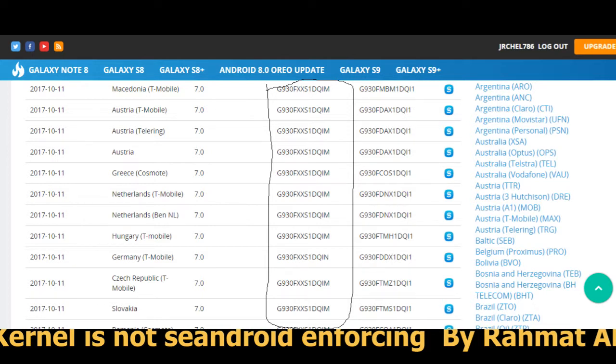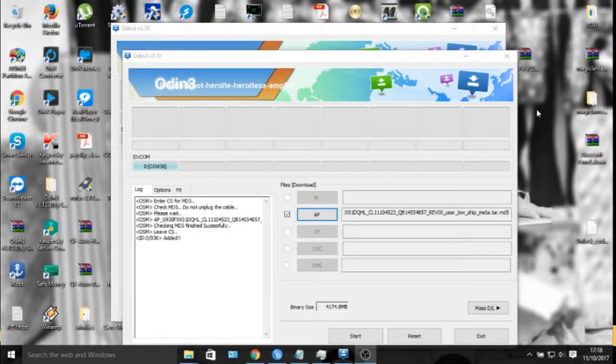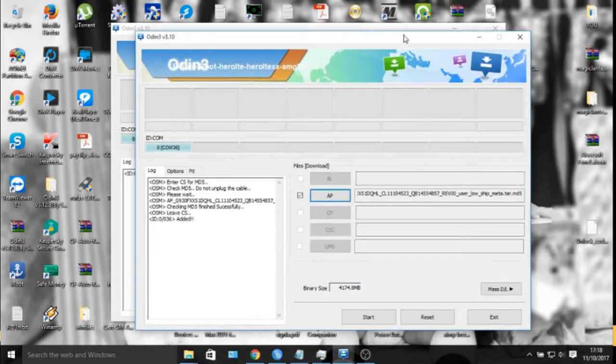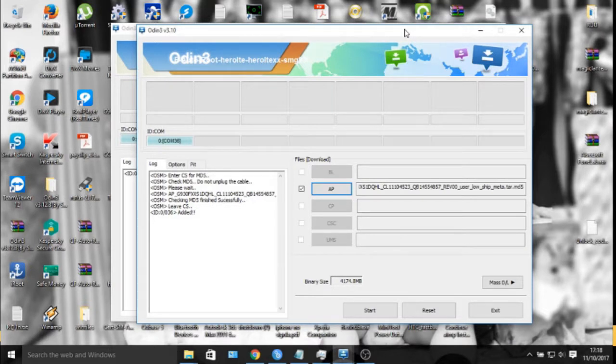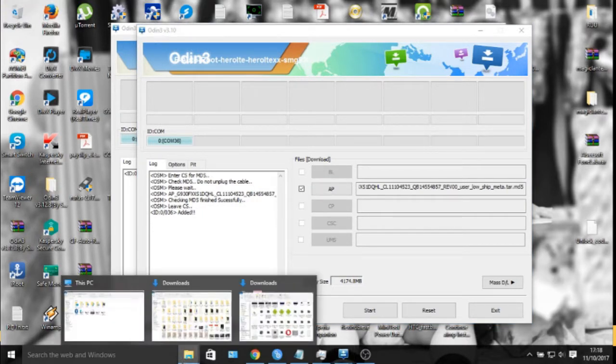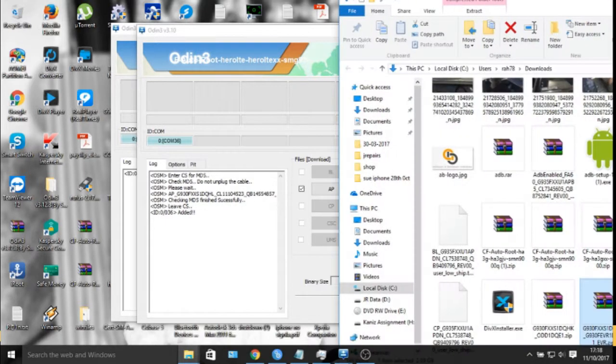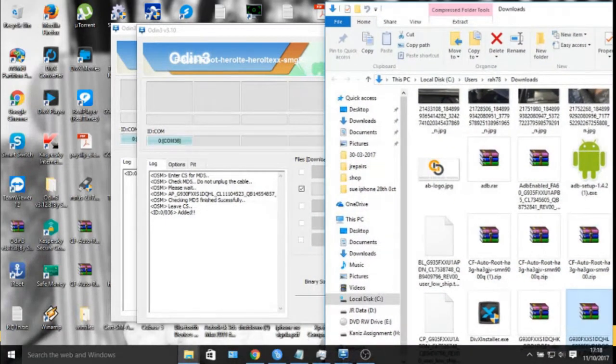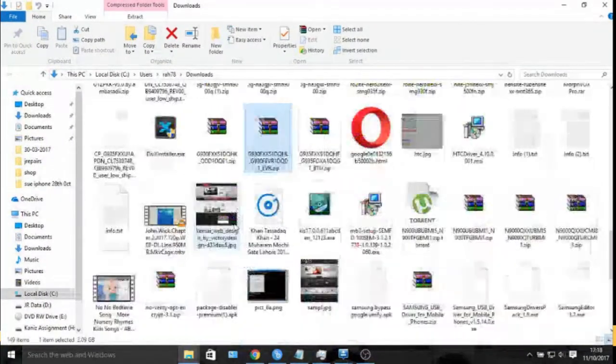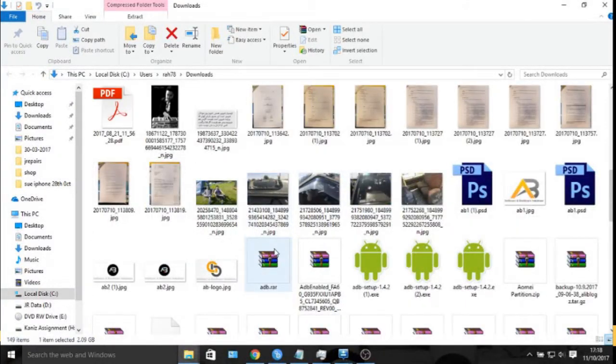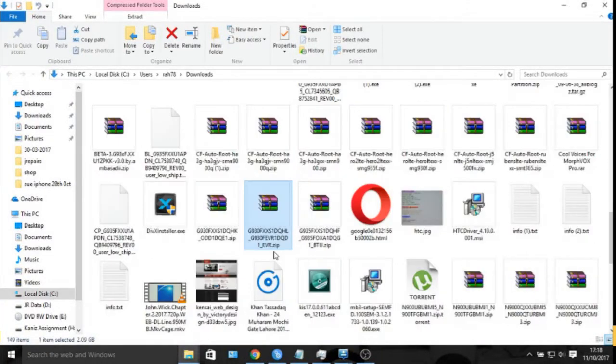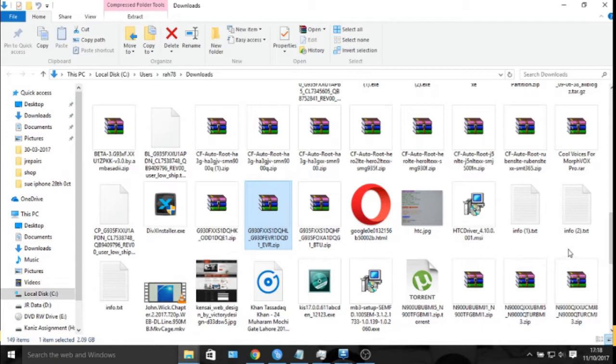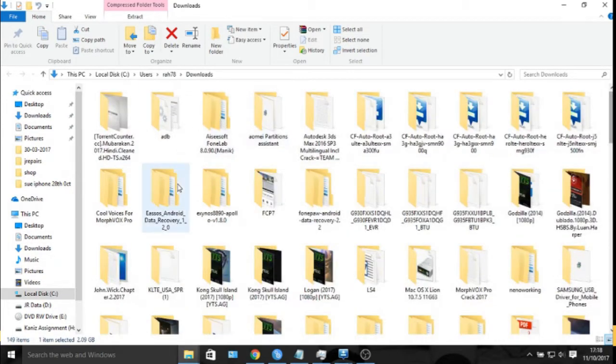Once you download this version, it will come as a vendor file. You need to extract this file to your desktop. You'd also need Odin 3 for this. Any latest version of Odin works to flash a file onto your phone. You can also use other software like Octopus or Z3X boxes, but that's not necessary.